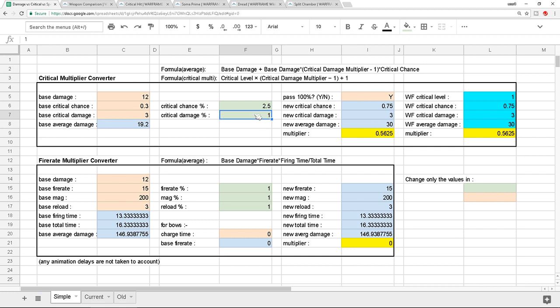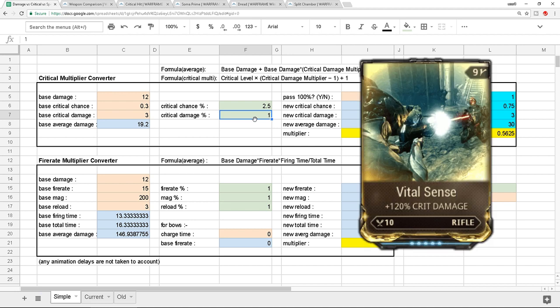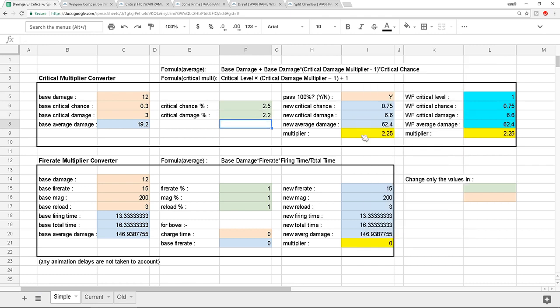However, if you put in the critical damage, let's say you put in Vital Sense, which is 120% if I'm not mistaken, so this will go up to 2.2 now, and that will increase your multiplier to 225%, even better than putting on like two elemental mods which only gives you like 180%. So this is basically what this does.